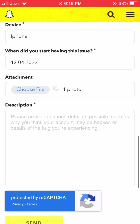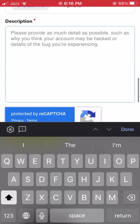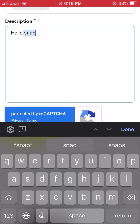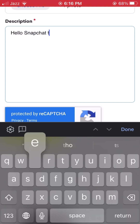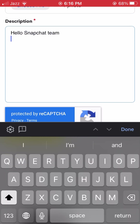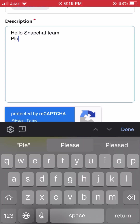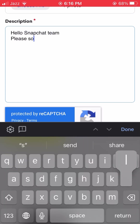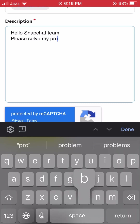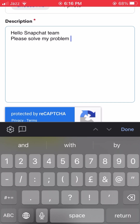In the description field, type your issue to inform the Snapchat team. For example, type: 'Hello Snapchat team, please solve my problem. I am getting an error due to repeated failed attempts or other unusual activity and my access to Snapchat is temporarily disabled.'